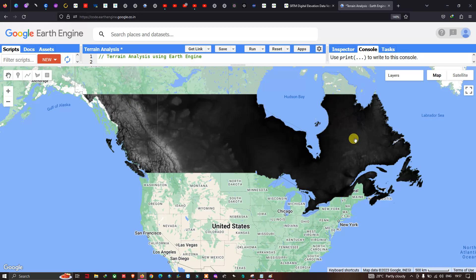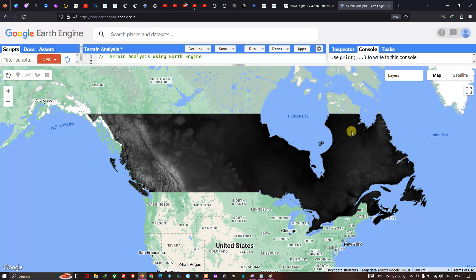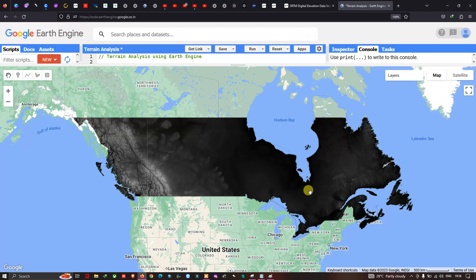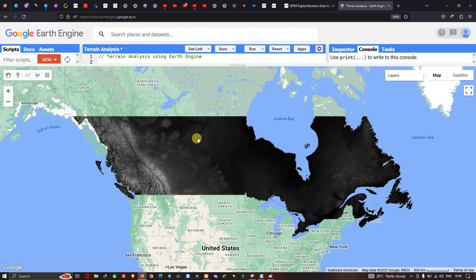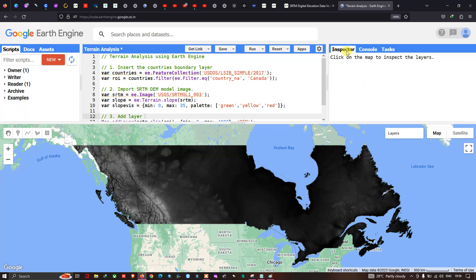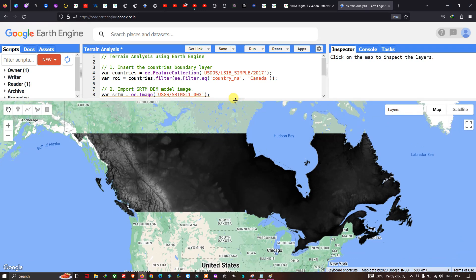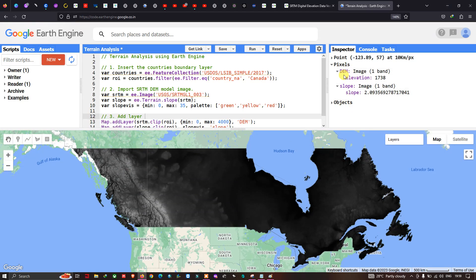This is our SRTM DEM displayed for our study area — Canada. This is the raw digital elevation model, which provides elevation data for Canada. To view the elevation data, go to the 'Inspector' tool — you will get a crosshair cursor that lets you click on the map to inspect values.